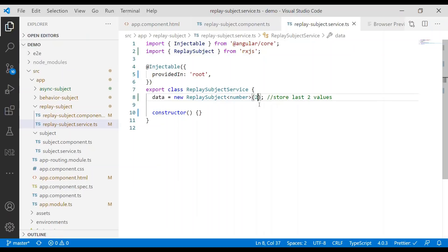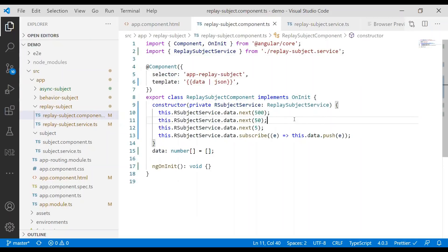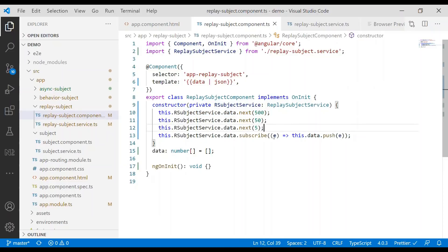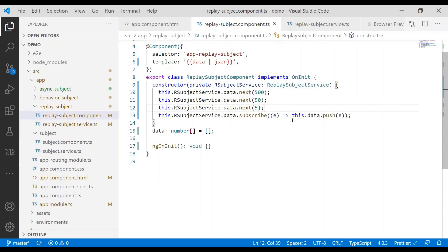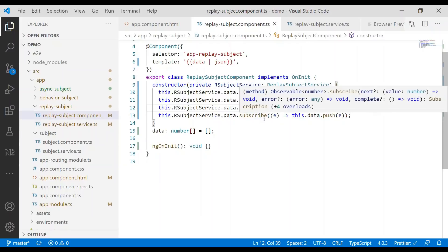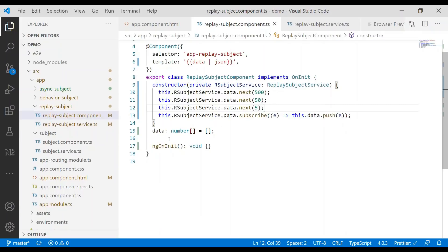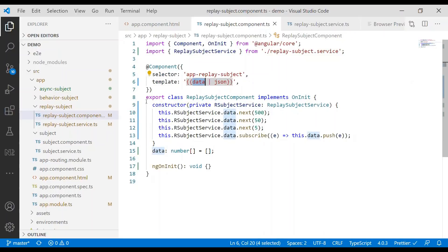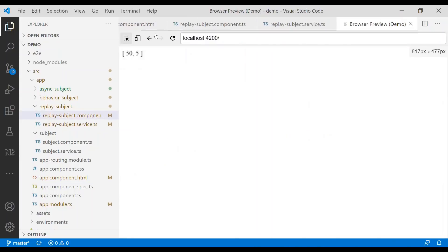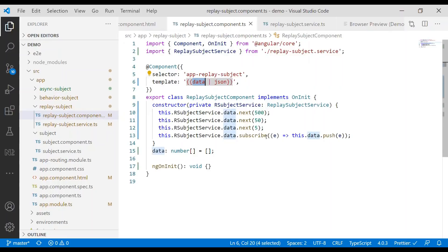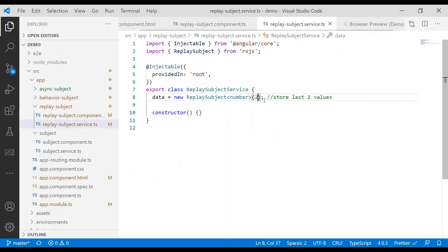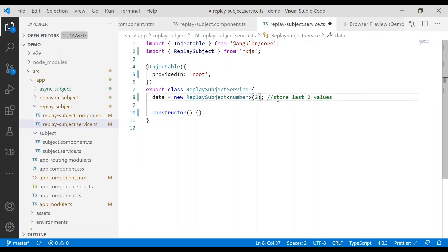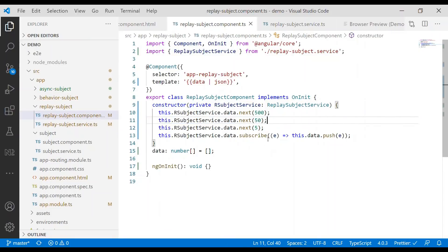In this case, we can store the last two values. In the Replay Subject component, we have the Replay Subject service which emits those values. We subscribe to it, and every time a value is emitted, we push that value to the data array, which is displayed in the client. You can see we have 50 and 5 — those are the last two values emitted. If we change the buffer to 3, we'll get the last three values instead.